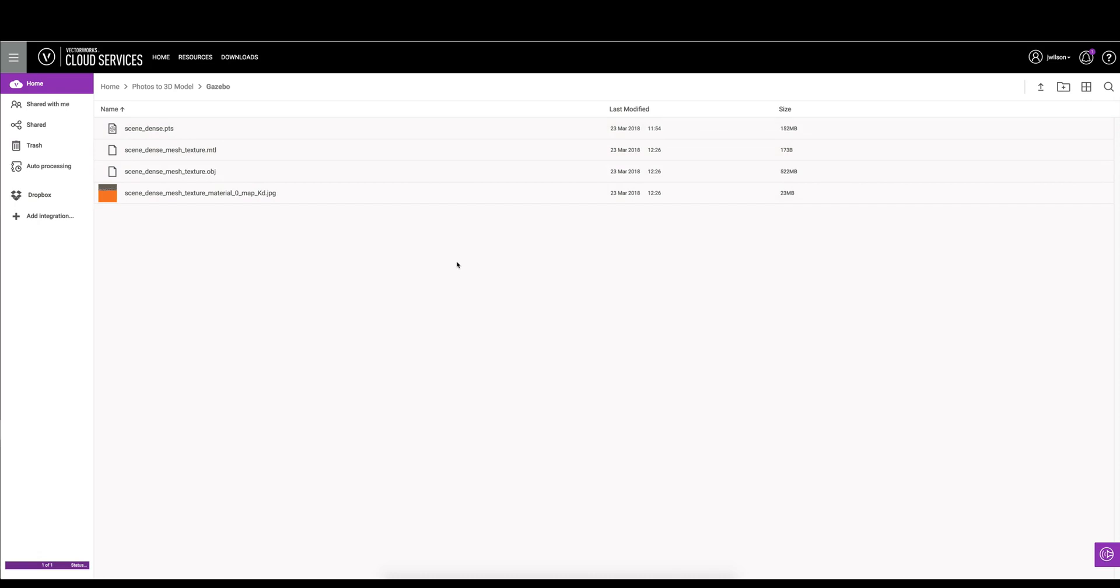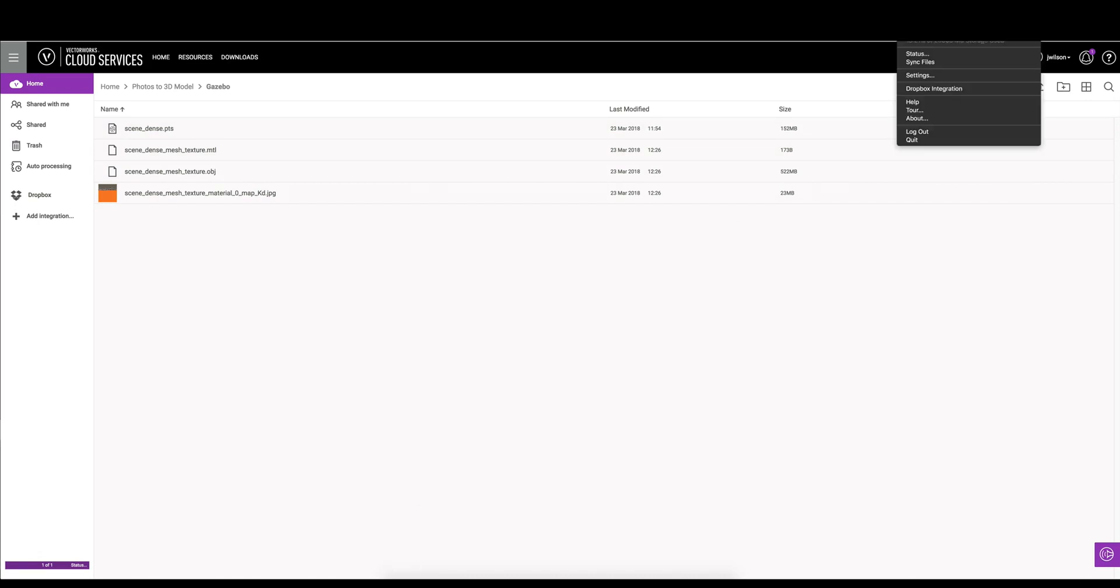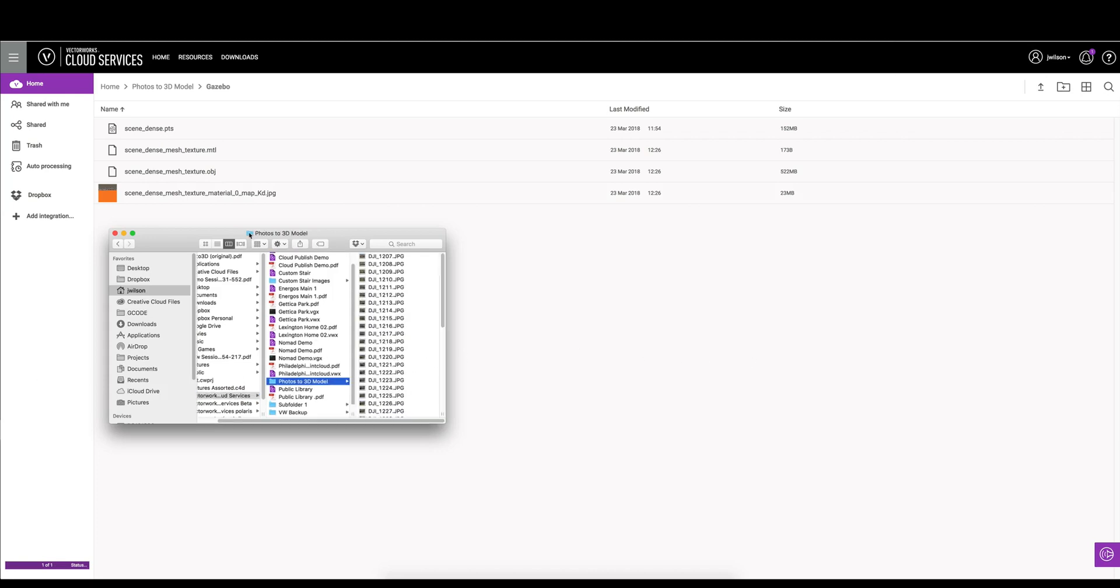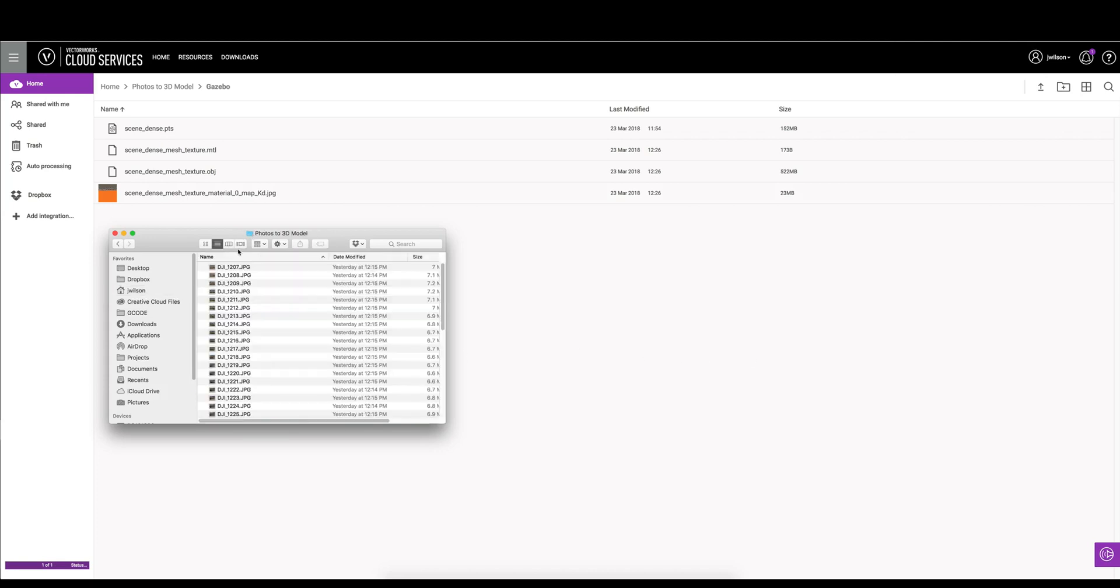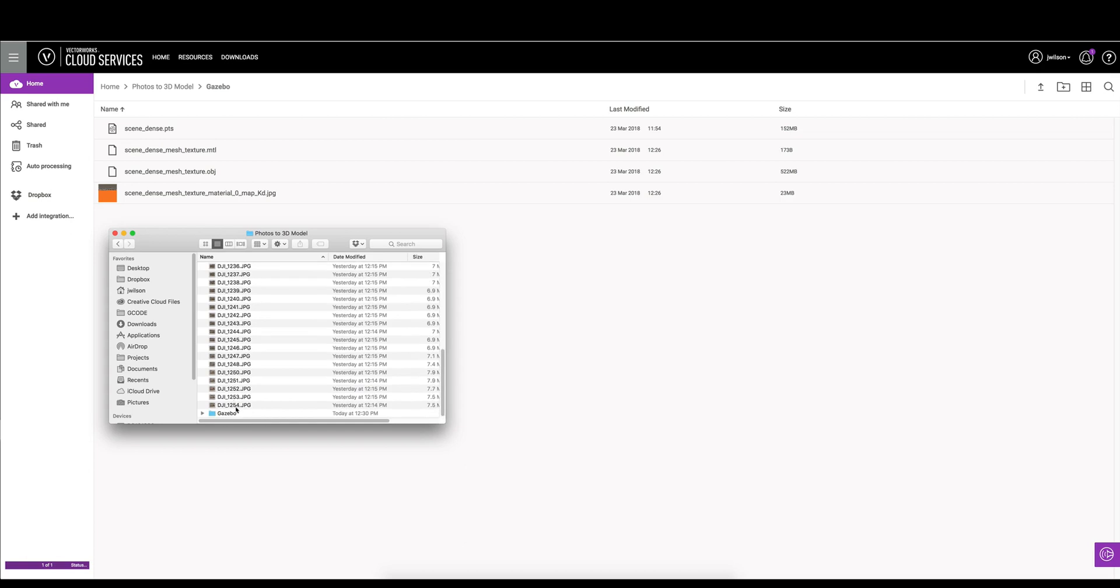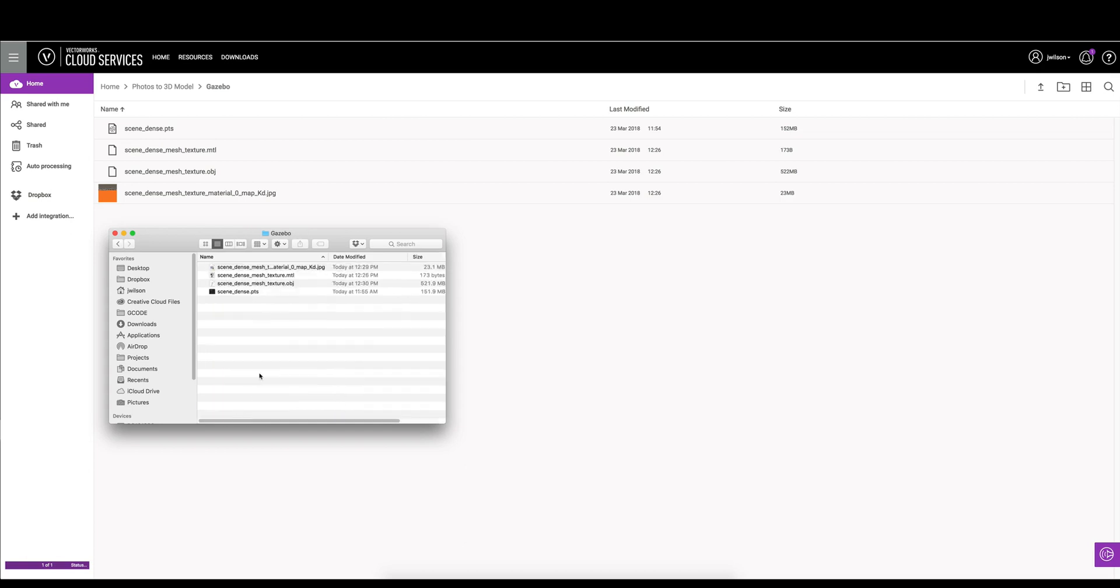What we'll do is we can now go into the cloud services folder, pop that open. In here, we'll see we have our photos to 3D model. You can see our images, and we have our gazebo file with the expected files. We can bring these right into Vectorworks now.